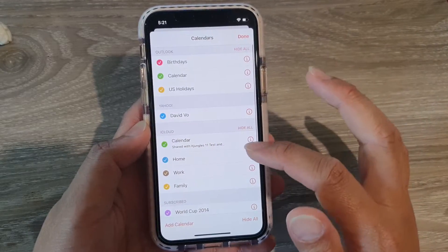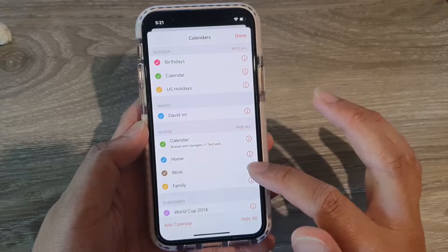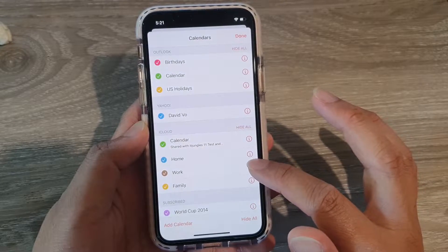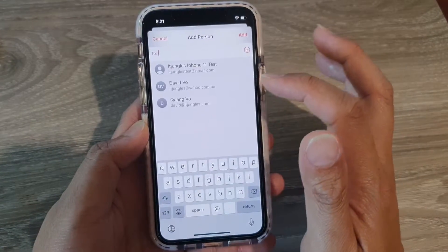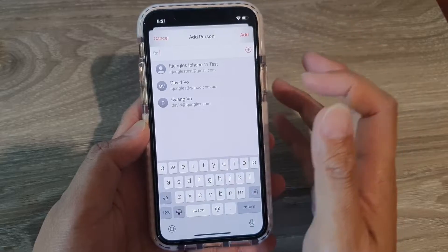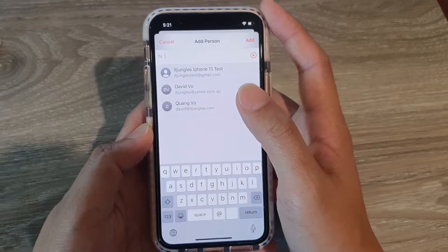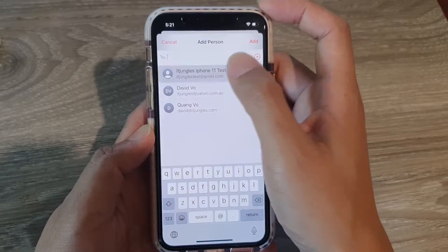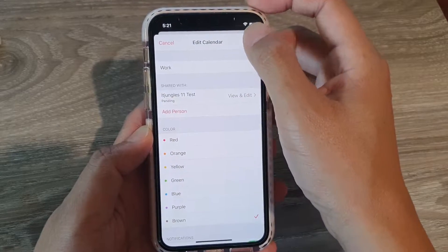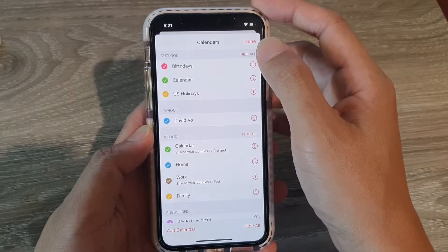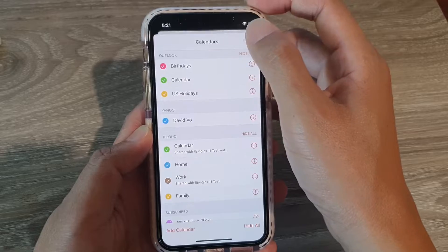So in here I've got the iCloud. Let's say I want to share this Work calendar — tap on the information button, then tap on Add Person, and then tap in your contact that you want to share it with. So for example, I'm going to choose this one here, and then tap on Add, then tap on Done, then tap on Done again.